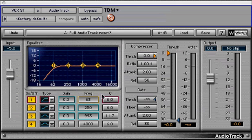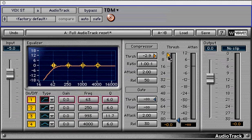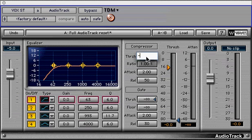Next is the compressor expander section. The threshold control can be controlled by the marker next to the threshold meter or by clicking and dragging in the value field. You can also enter the value in the field via the keyboard. It controls at which level the compression or expansion begins.